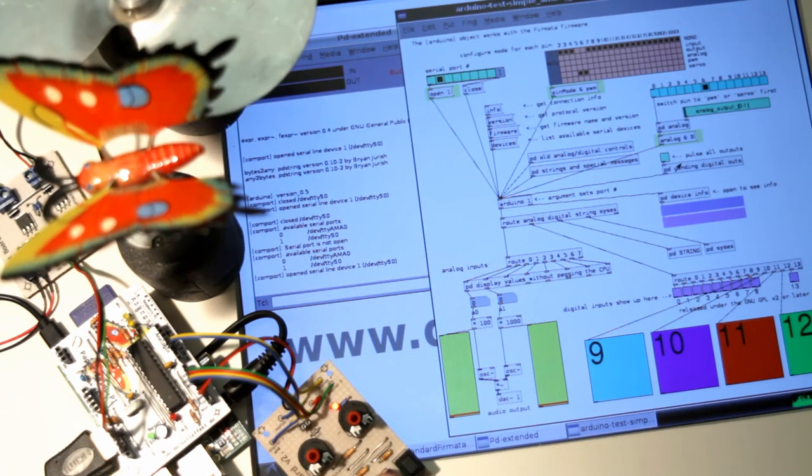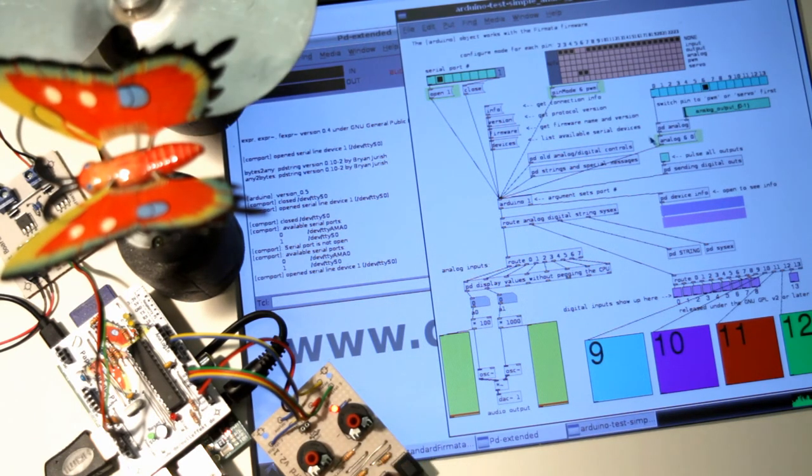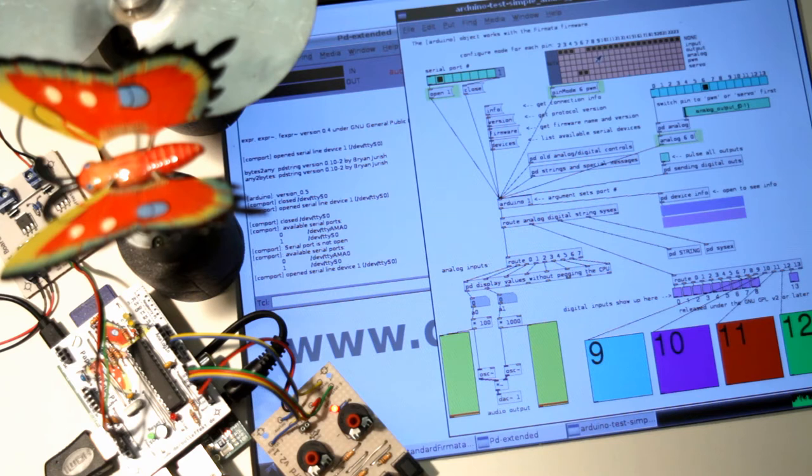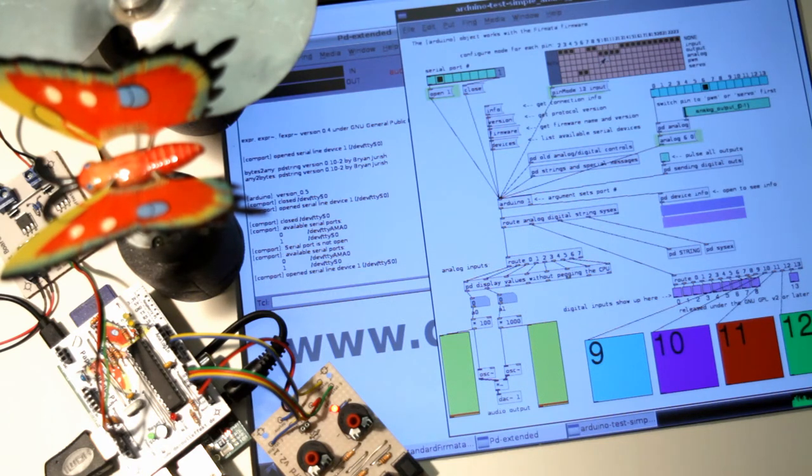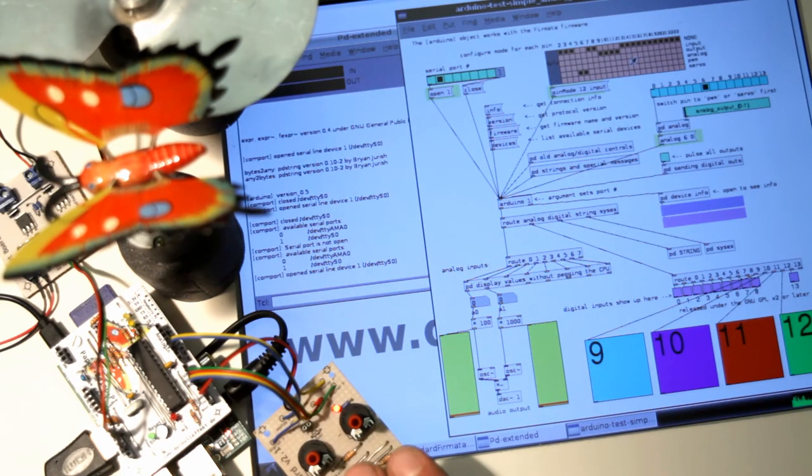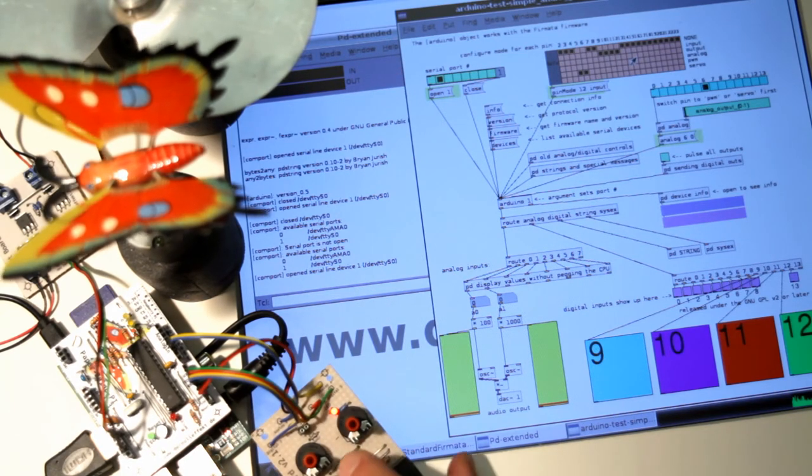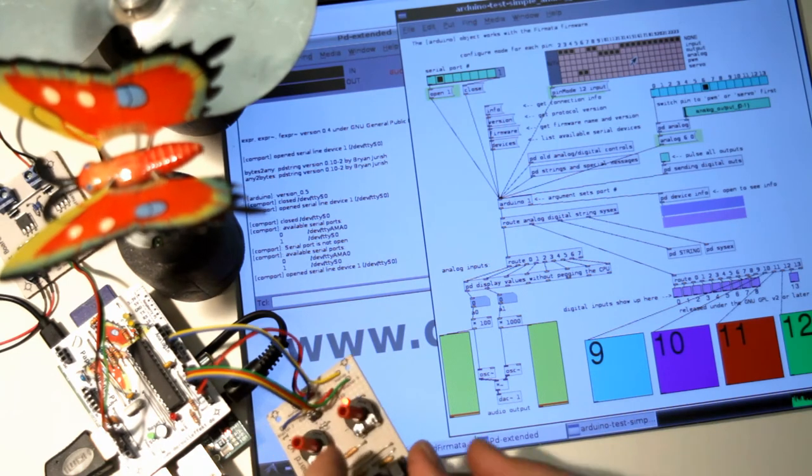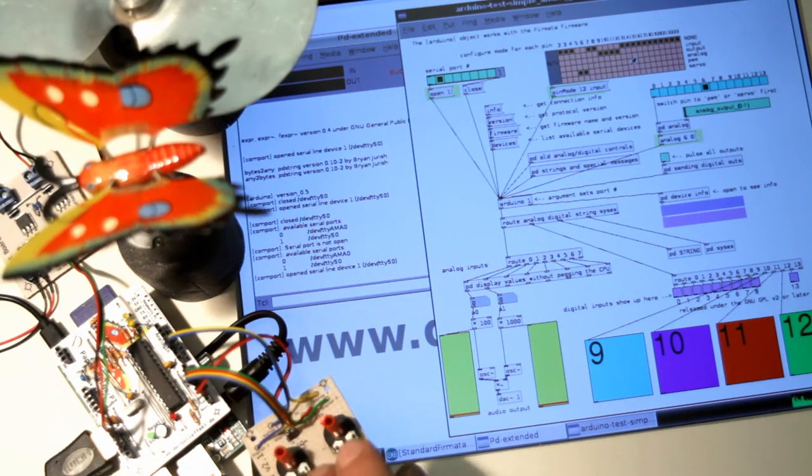I want to test the buttons, and for that I put pins 9, 10, 11, 12 as input. And here we go.